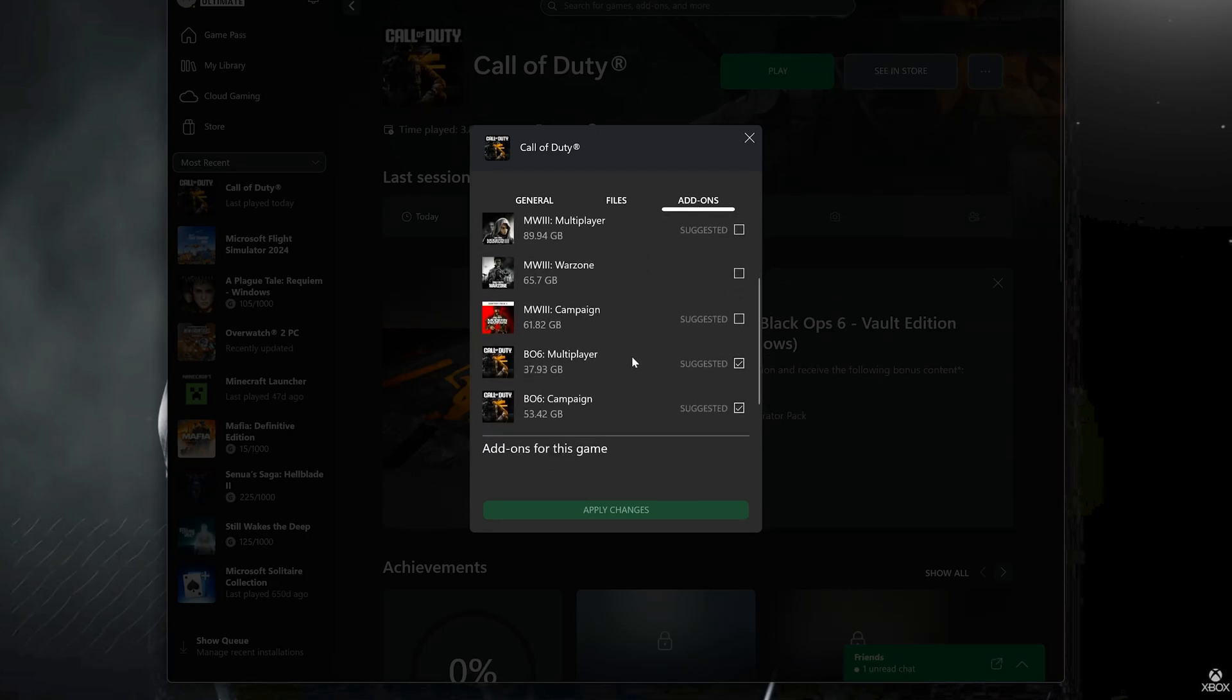Scroll down and disable Black Ops 6 multiplayer. Press Apply Changes and update your game.